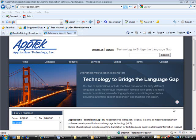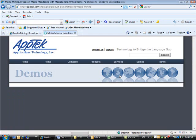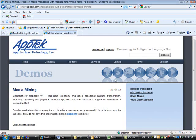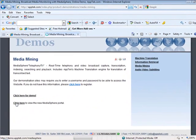The following is a demonstration of MediaSphere. Begin by selecting the Media Mining option under the Demos menu. Select the Click Here link and enter your login information.